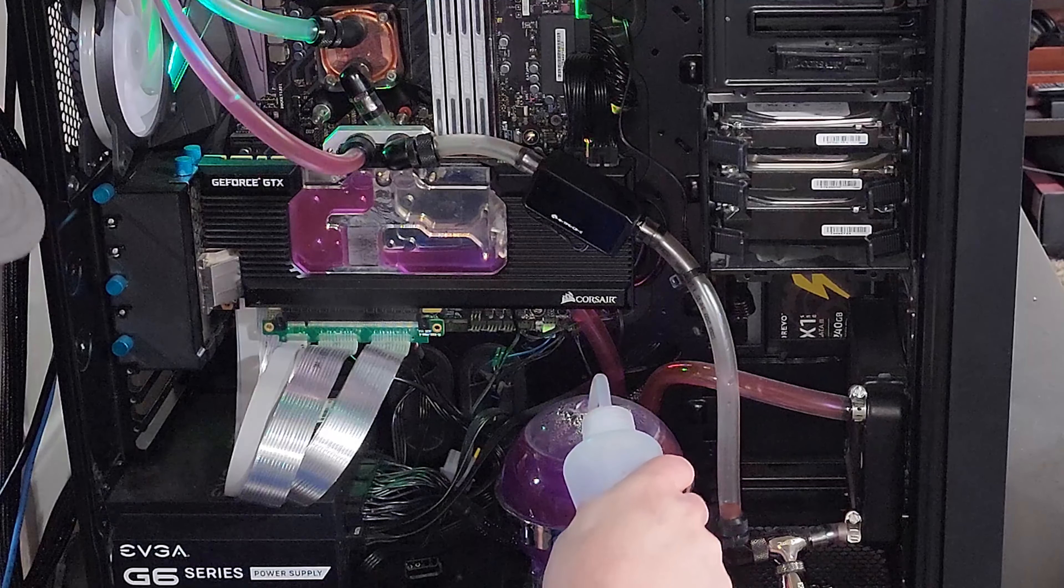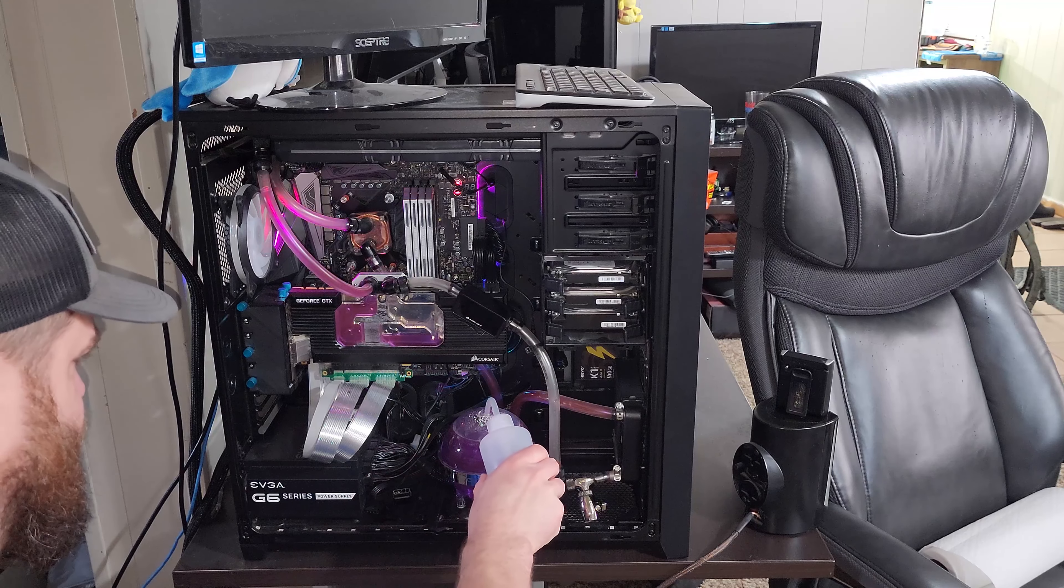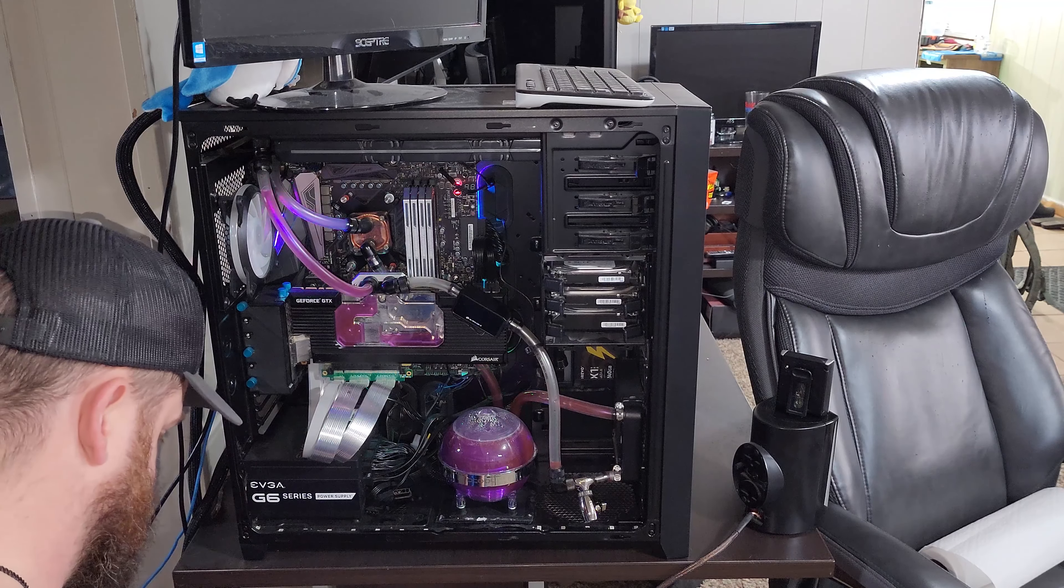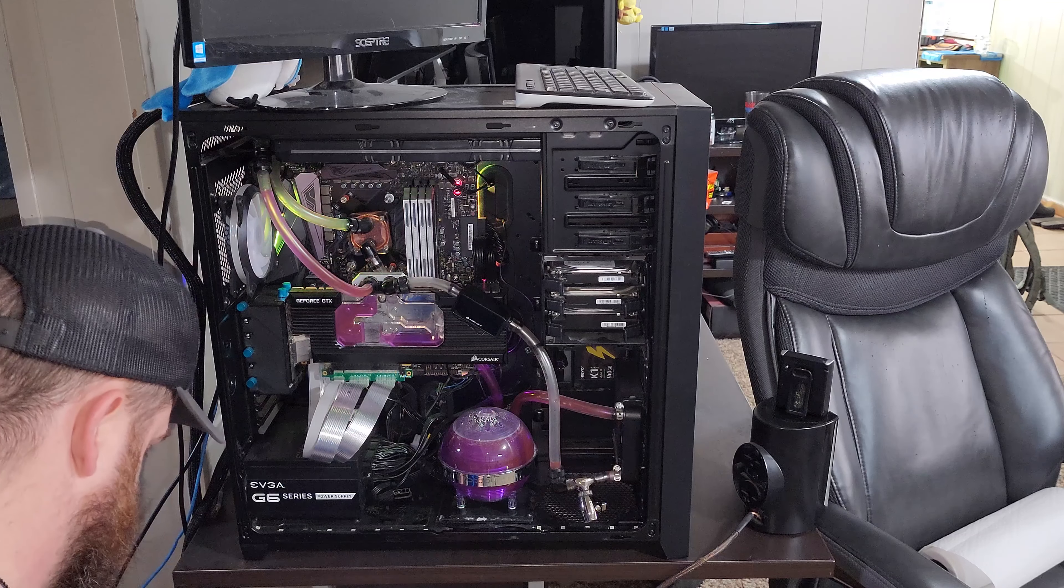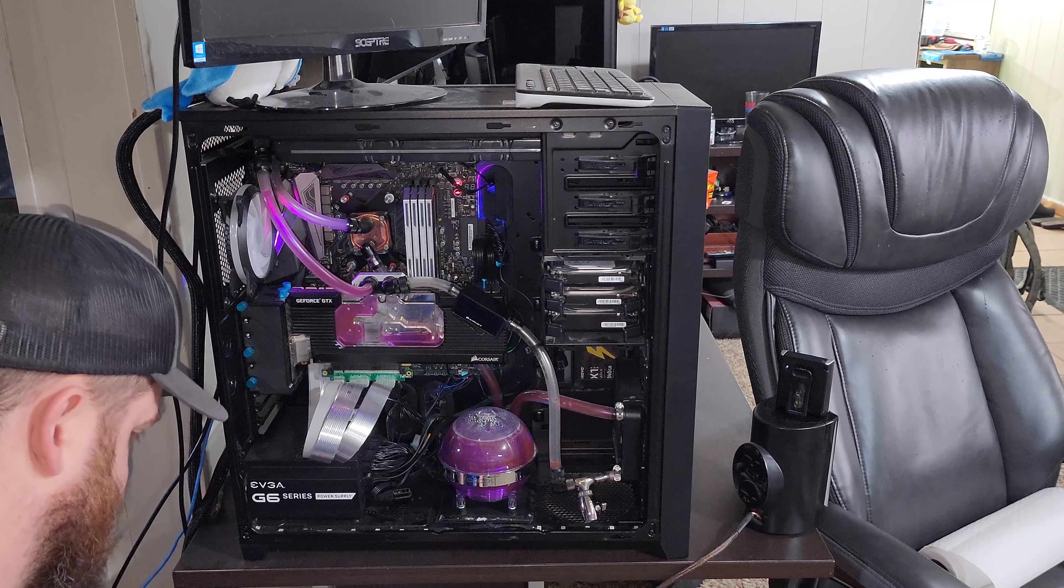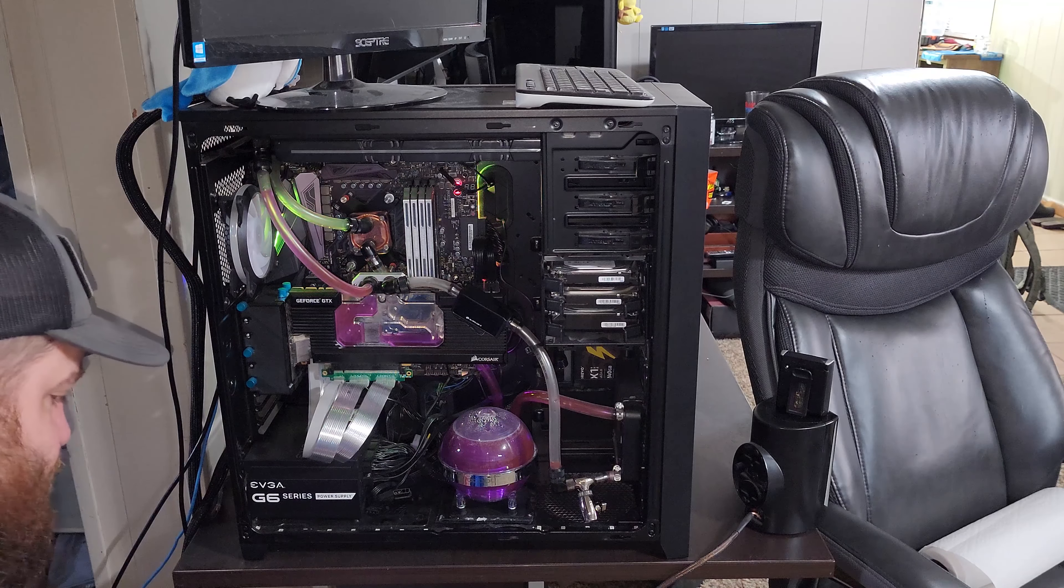It actually seems like there's some floaties and stuff in my loop here. I might have to actually do some maintenance on this one. This one has seen a lot of different coolants and stuff, these radiators.